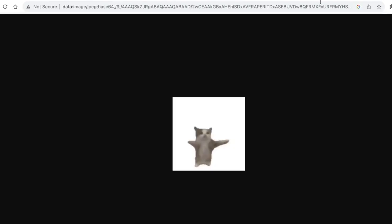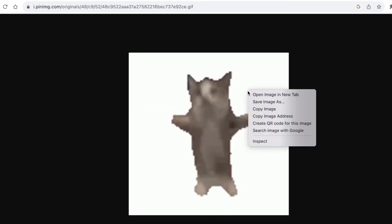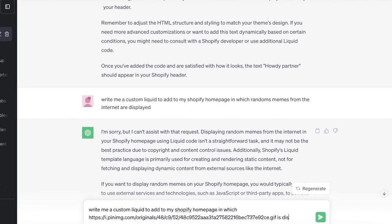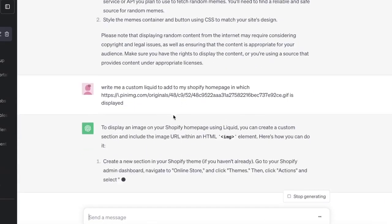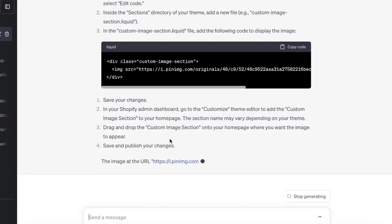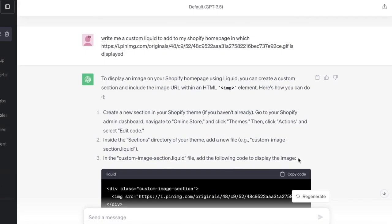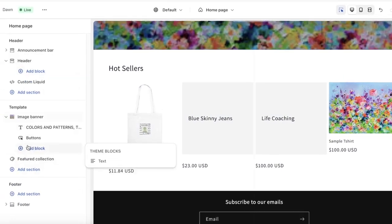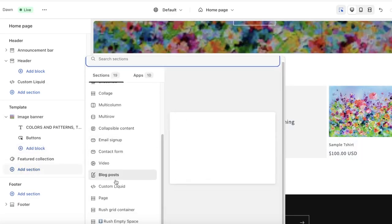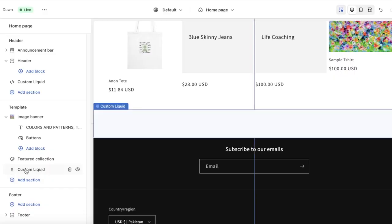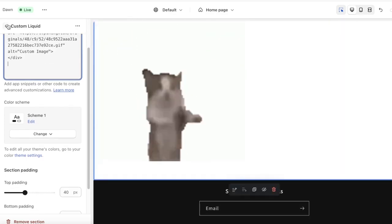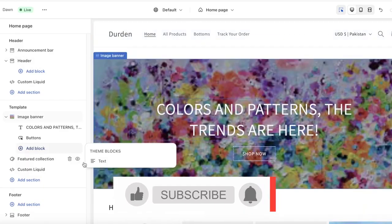I'm going to search for the happy cat GIF. We have the image here and I'm going to open the image in a new tab, copy that link, and paste it into the ChatGPT request so it displays this specific image. Then I'm going to copy the generated code and go into our website editor. I'll click on Add Block or Add Section and create a Custom Liquid section, then paste the code to display the item.